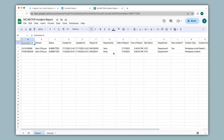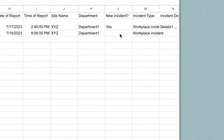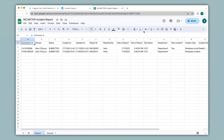You can also make edits to your submission in the app and it will automatically get updated in the Google Sheet. For example, under new incident nothing has been captured, so if I were to make changes in the app it should get reflected over there. Let's check that.